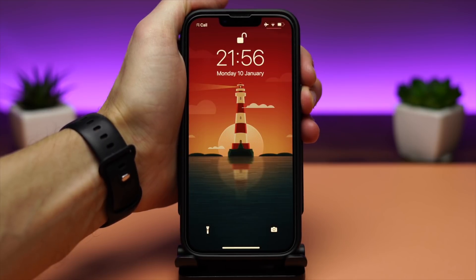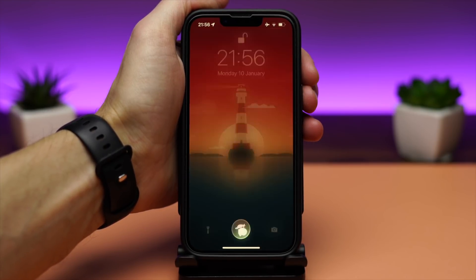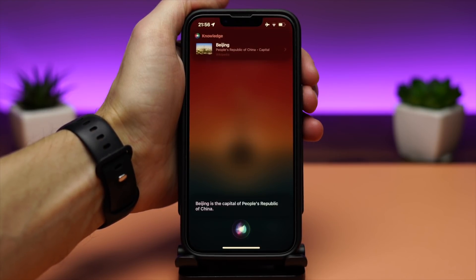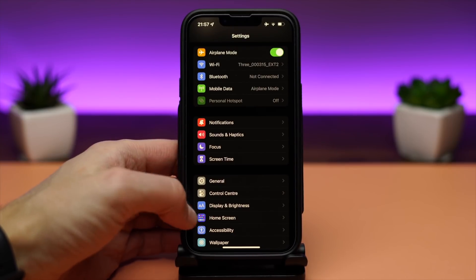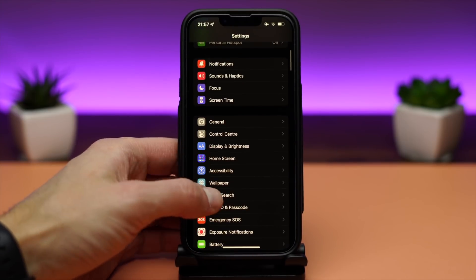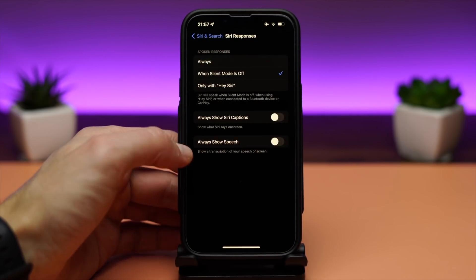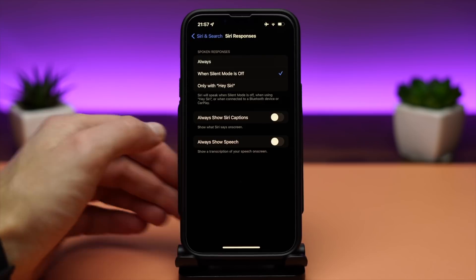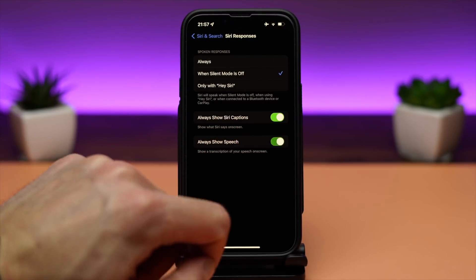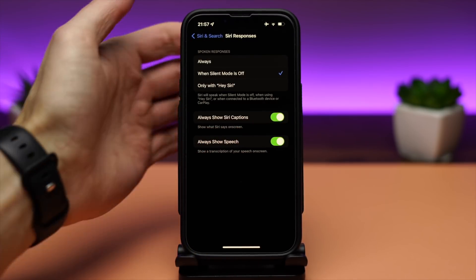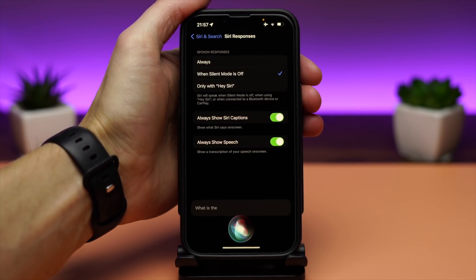Once you tell Siri to do something, you will see the reply or result as tags on the bottom of the screen. Go to Settings, Siri & Search, Siri Responses, and enable Only Show Siri Captions. And if you enable Allow Show Speech, it will show a transcript of your speech on the screen — something that was present on the older iPhones.